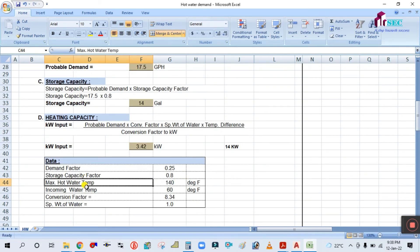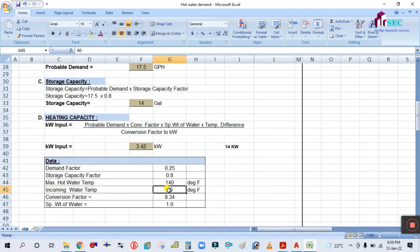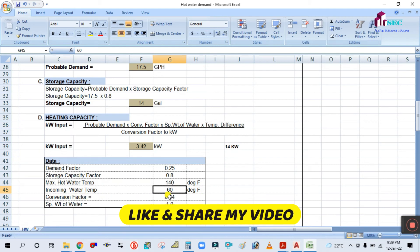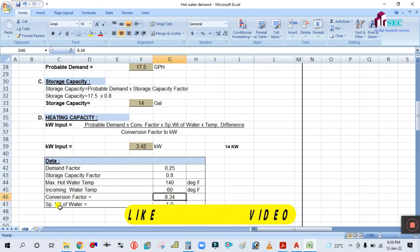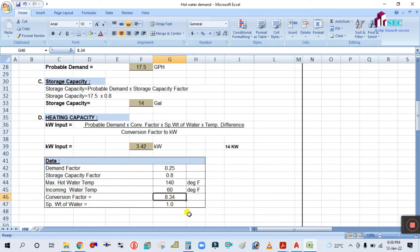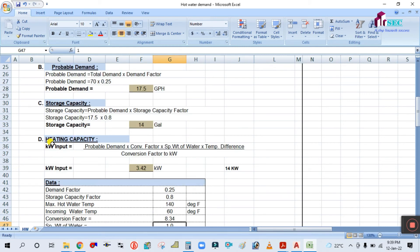The maximum hot water temperature is 140°F and the minimum incoming water temperature is 60°F. The conversion factor is 8.34 and the specific gravity of water is 1.